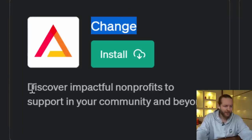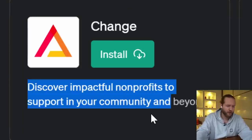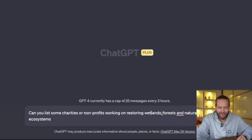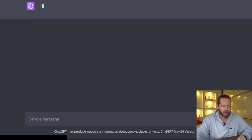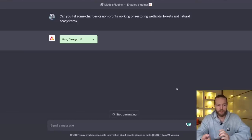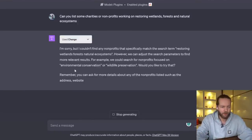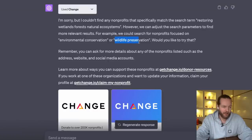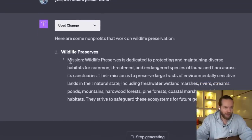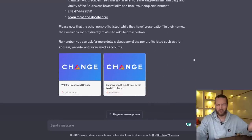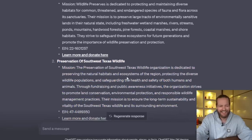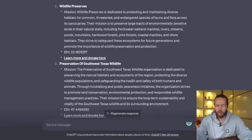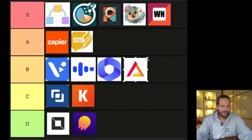Plugin number fifteen: Change — discover impactful nonprofits to support in your community and beyond. I asked for nonprofits working on restoring wetlands, forests, and natural ecosystems. It couldn't find that specific category but offered environmental conservation or wildlife preservation. Going with wildlife preservation, it returned two results: Wildlife Preserves and Southwest Texas — very specifically created for natural habitats and ecosystems, so there may not be many out there. I wish it gave me more results. This fits into B tier.